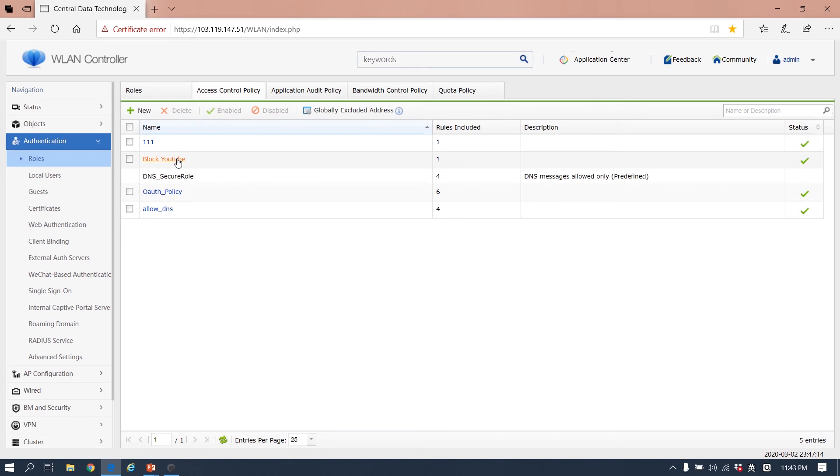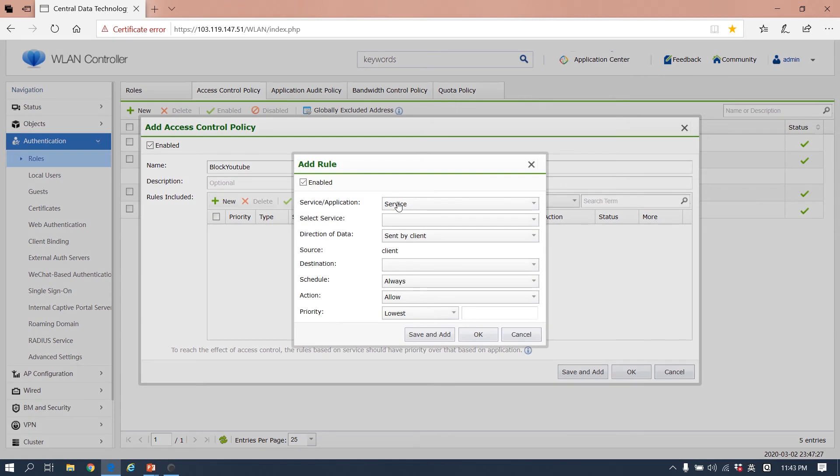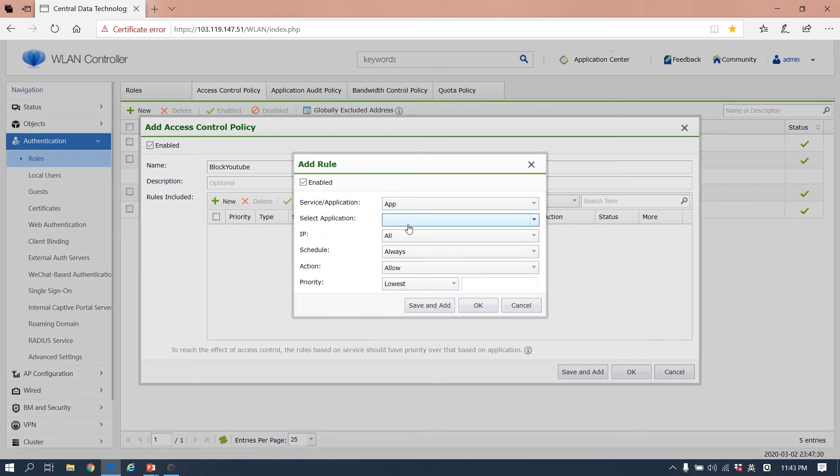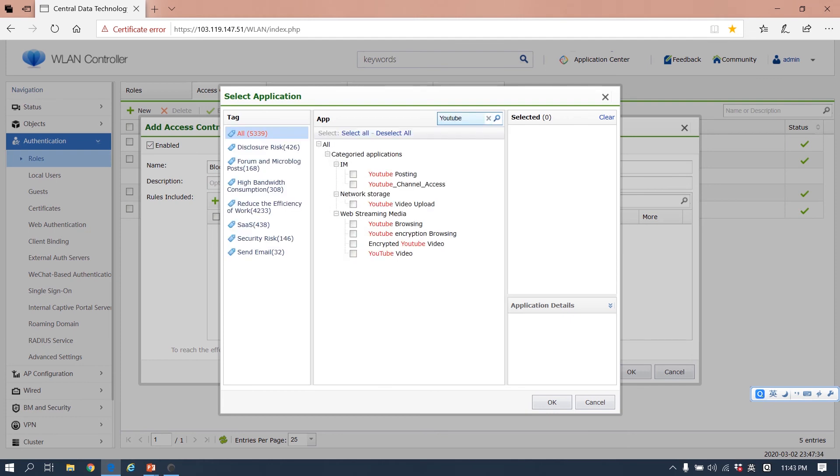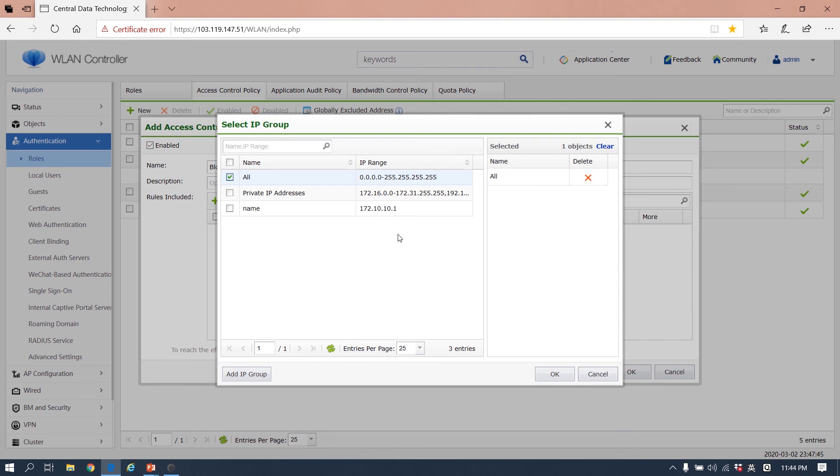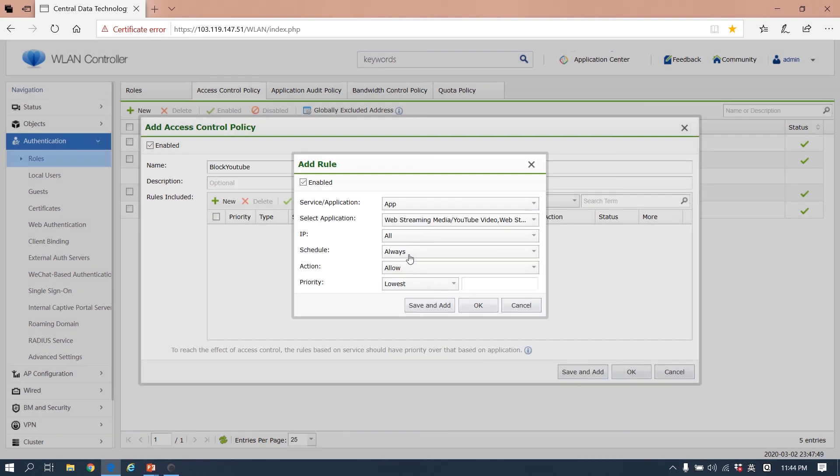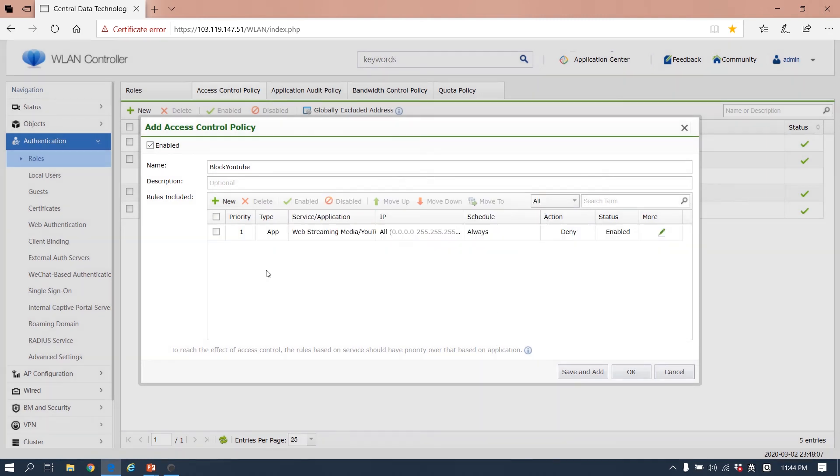This is block YouTube. We can create again. For example, block YouTube. The rules included - YouTube is an application. We go to application and search YouTube, then select the YouTube application. The IP group is from all to all. Schedule always, and the action - we don't want the employee to see the video, so we deny. This is for the application.